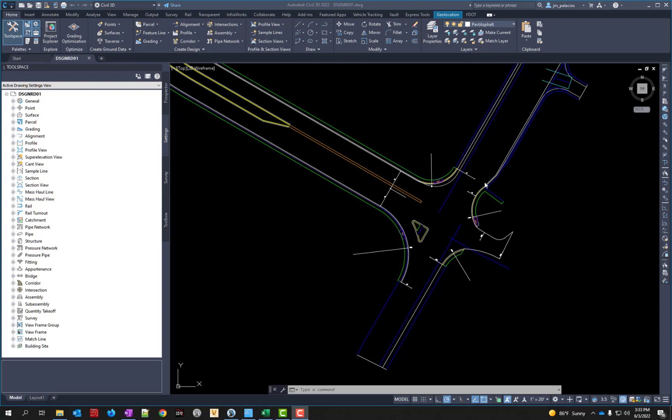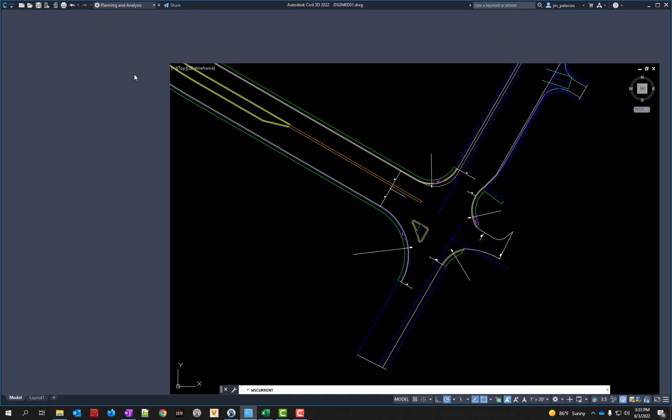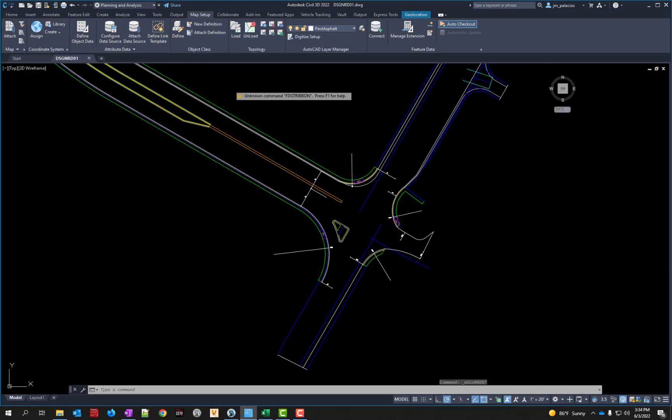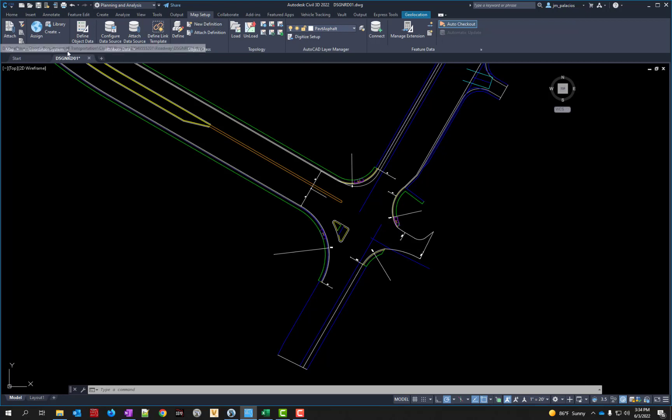So we have a file open here in Civil 3D. I'm going to start looking at the coordinate system. What you first want to do is come up here to the workspace dropdown, change it from Civil 3D, and switch it over to Planning and Analysis, the last one in the option. You're going to have a tab in the ribbon called Map Setup, right about here in the middle. Switch to that tab if it doesn't switch already for you.